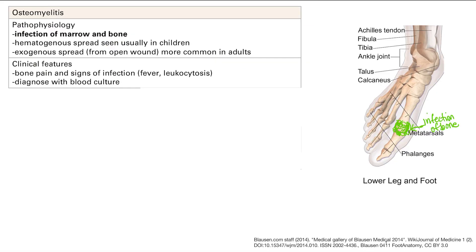Next is osteomyelitis. From the name — osteo means bone, myel is marrow — so this is infection of your marrow and bone. You can have either exogenous or hematogenous spread, where blood vessels carry bacteria that seed the bone. Hematogenous spread is usually seen in children, and exogenous spread from an open wound is more common in adults. It's an infection of bone and bone marrow, so you get pain, signs of infection like fever and increased white blood cells, and you diagnose it with a bone culture.